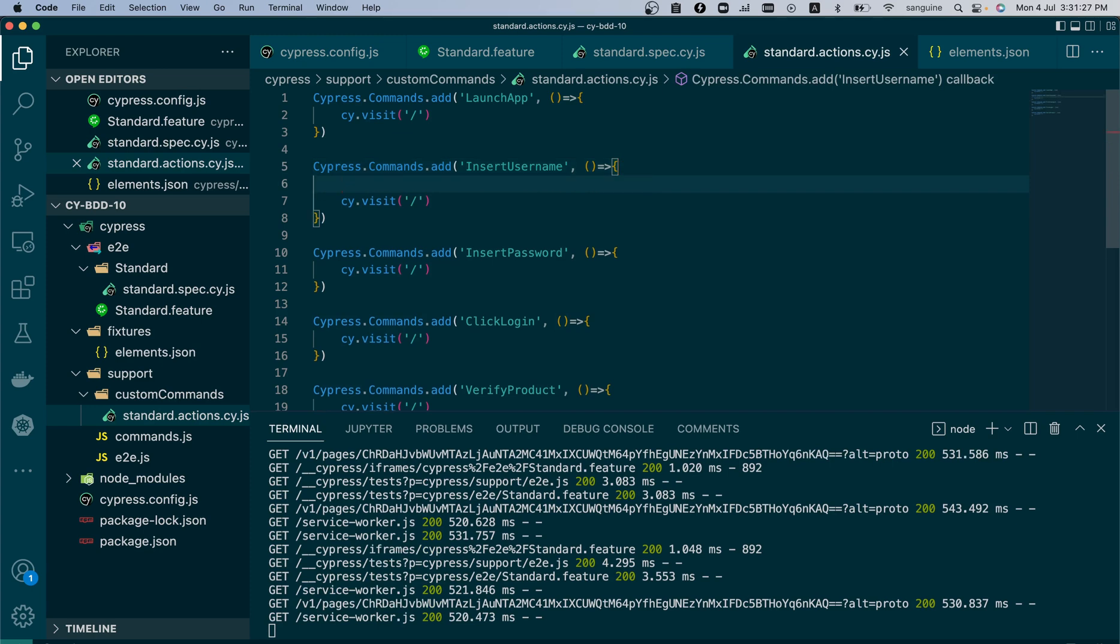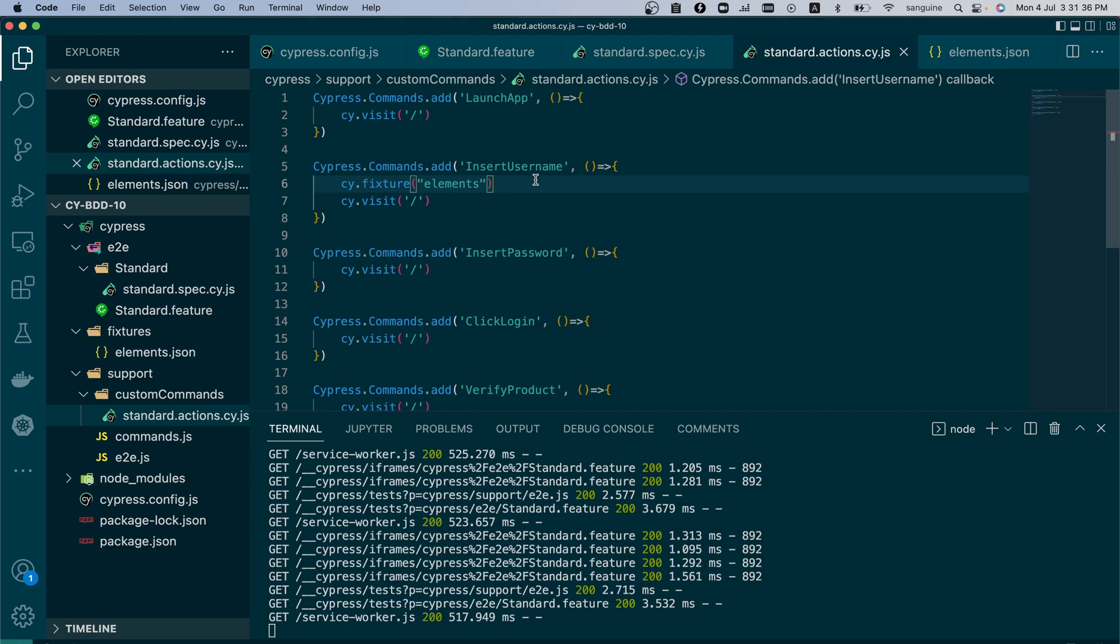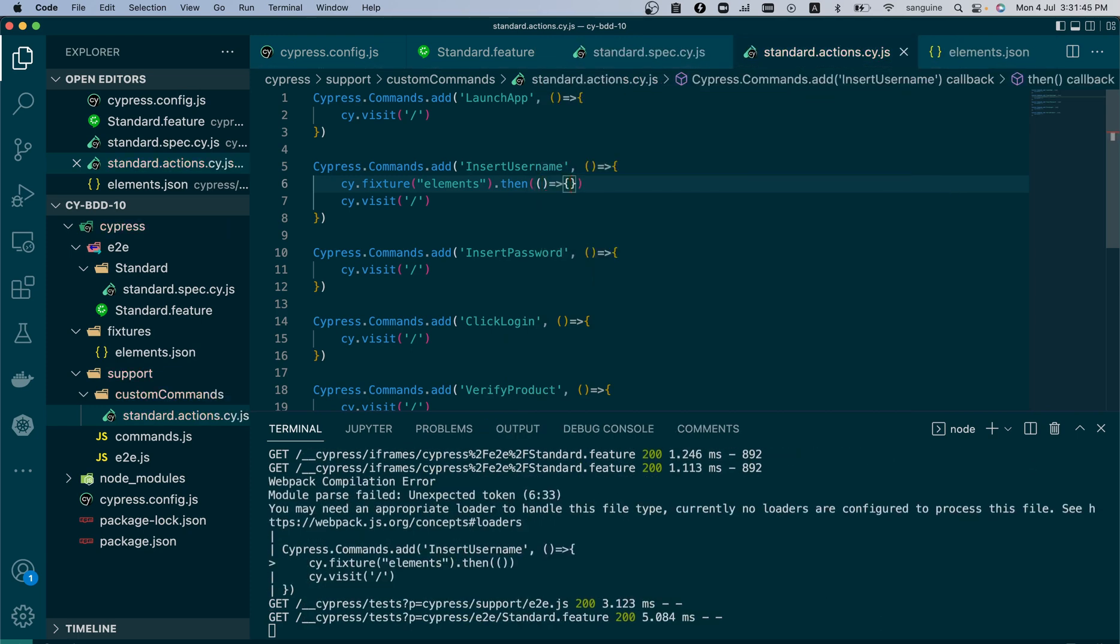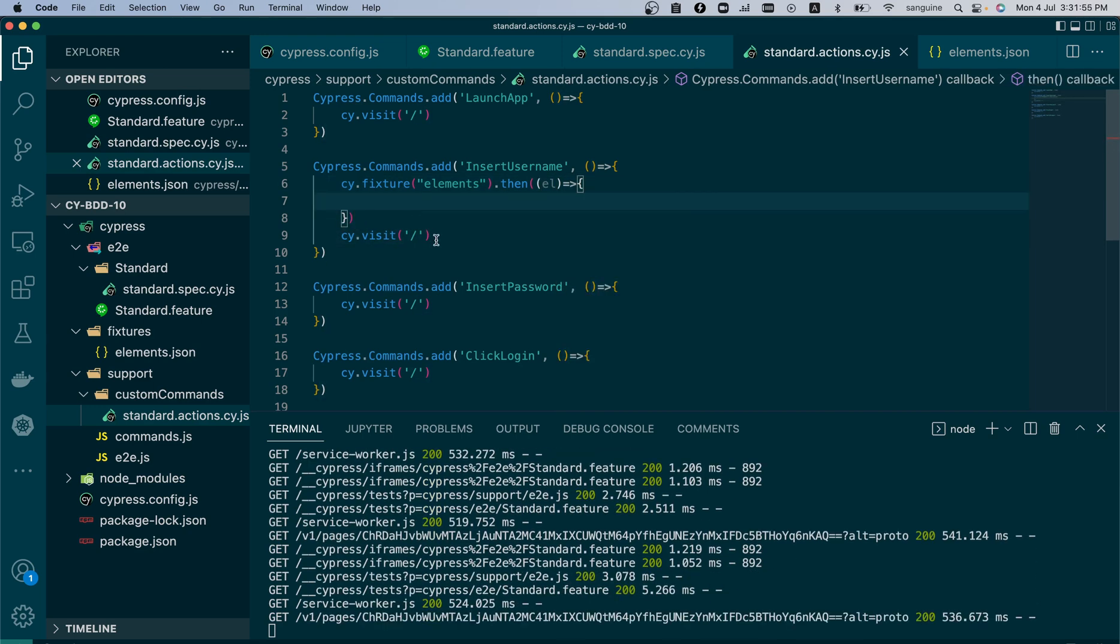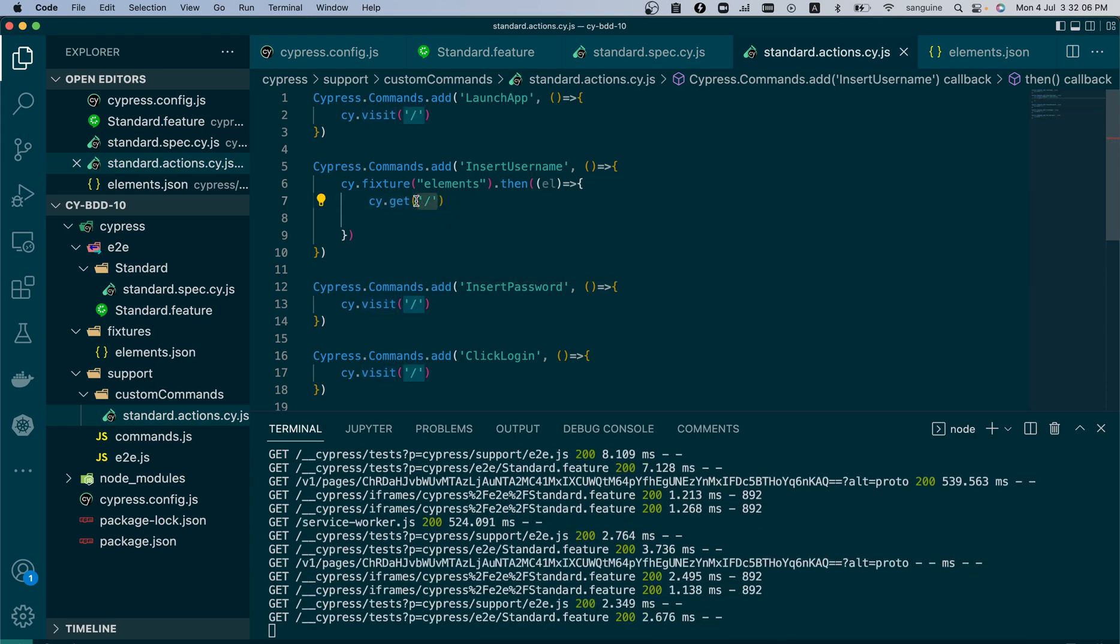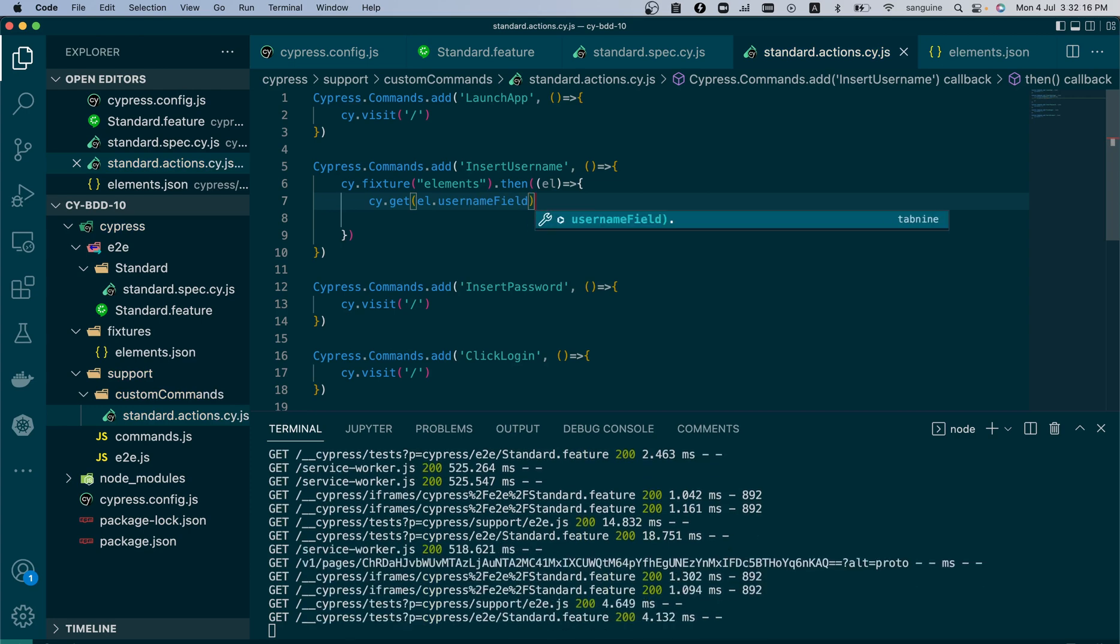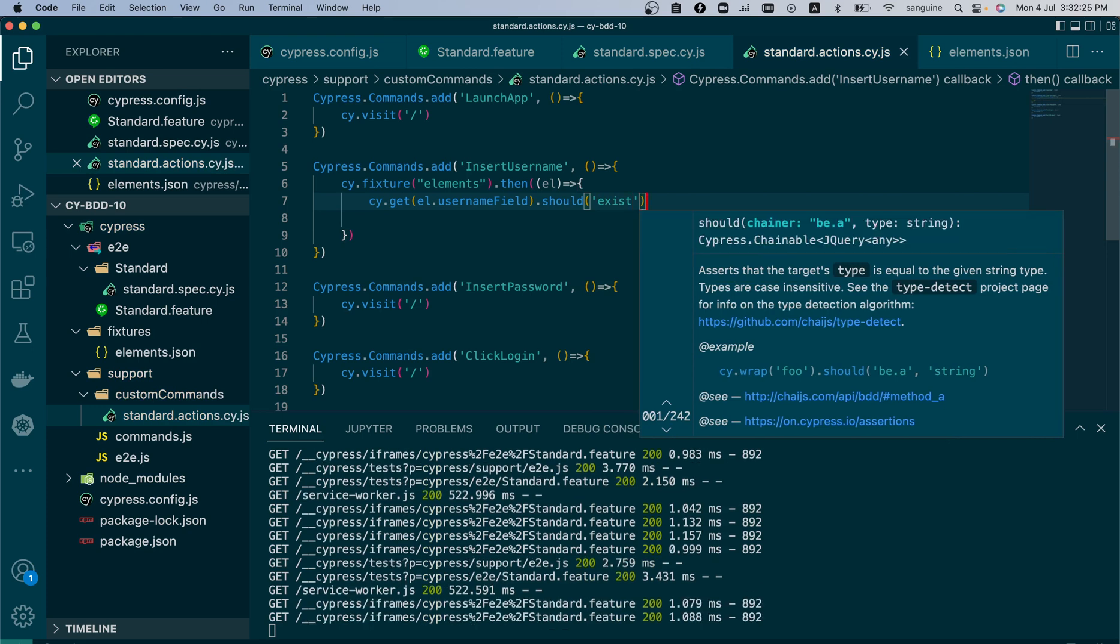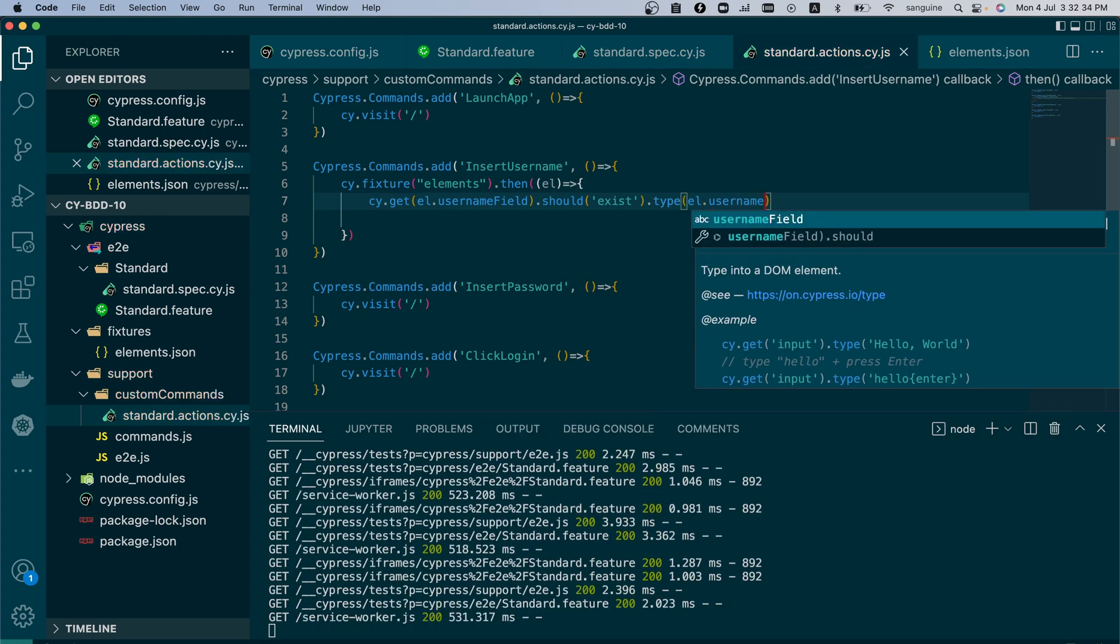So in order to click login, I need to get the username and the password. So this is where fixture folder comes in. Let's get all the attributes of the element JSON. Let's call this el as usual. So let's call that el, and we do a cy.get. We are trying to get the value of the username, so we say username field, dot we can verify that that username field exists, and we can now type into it. What are we typing? Let's type in the username.